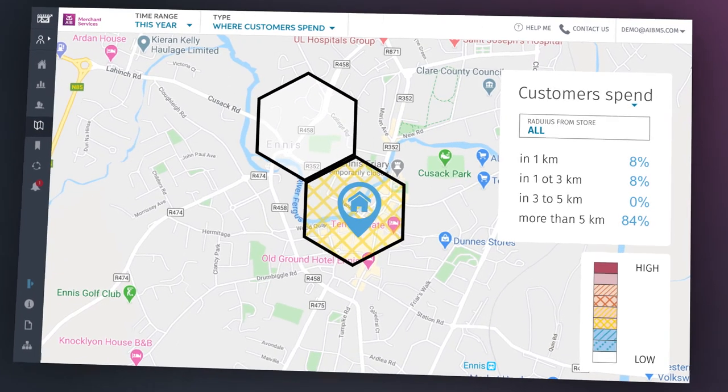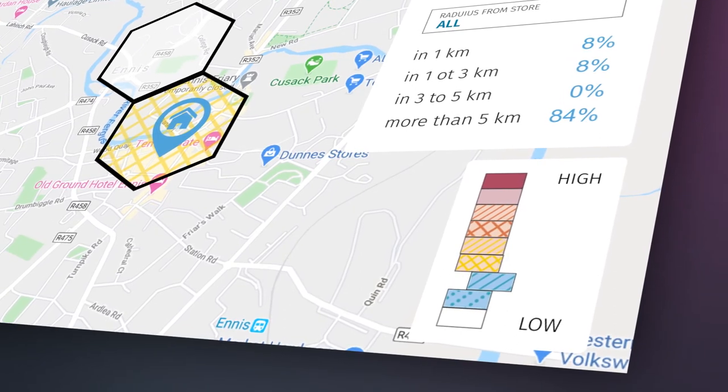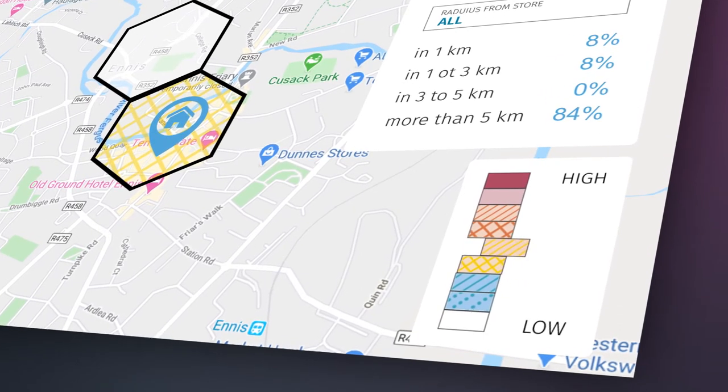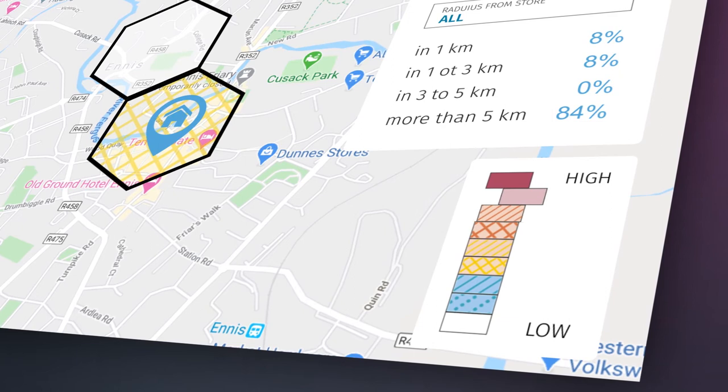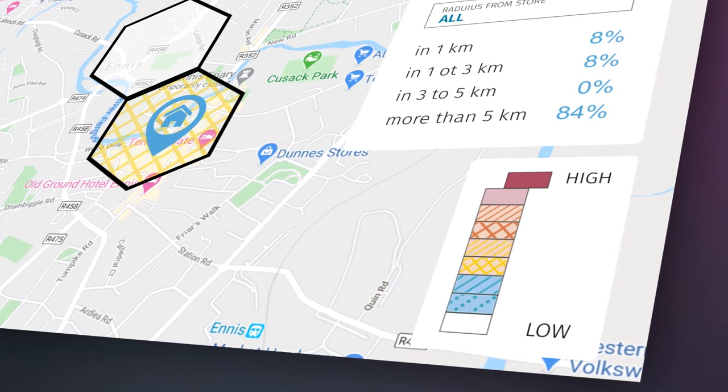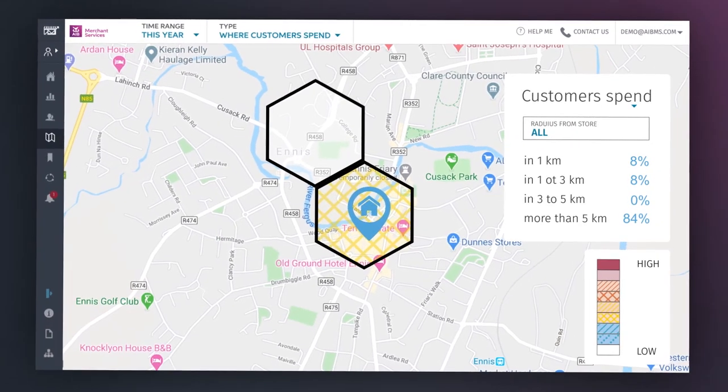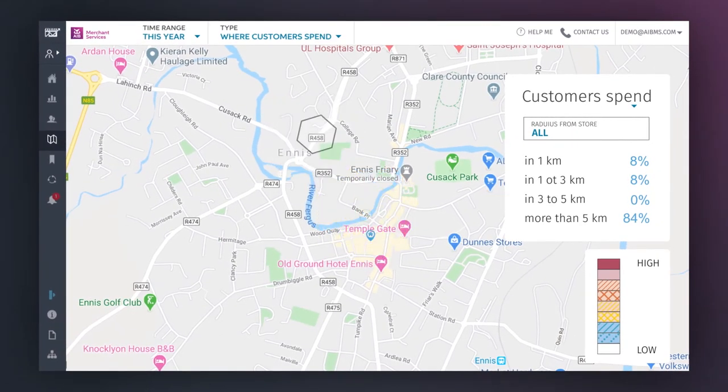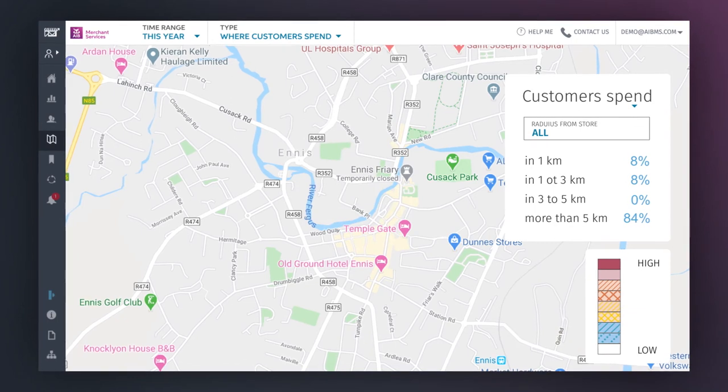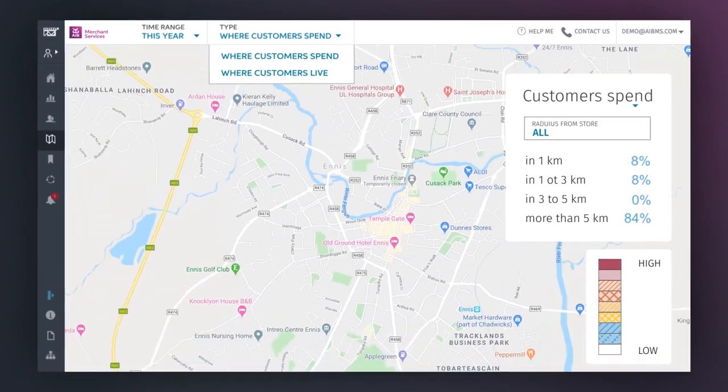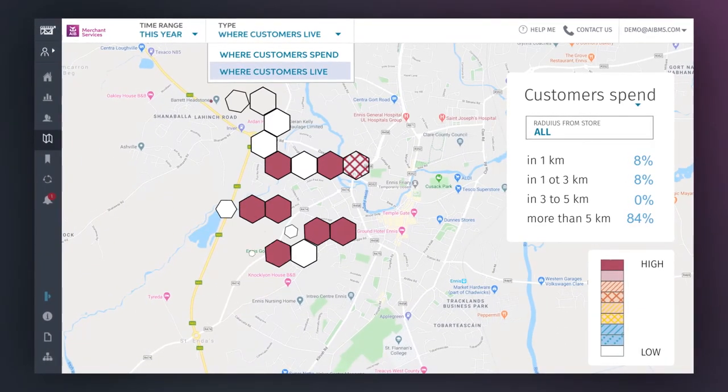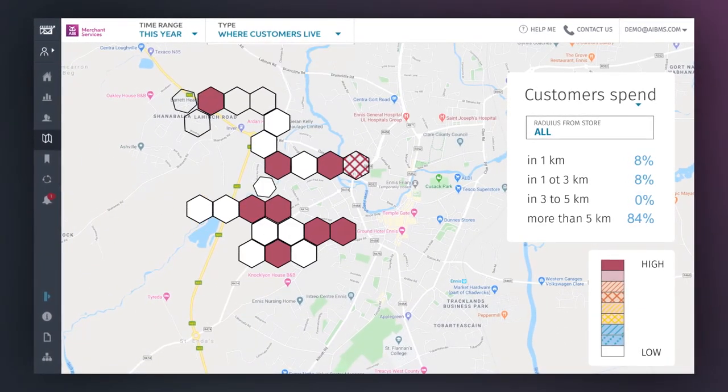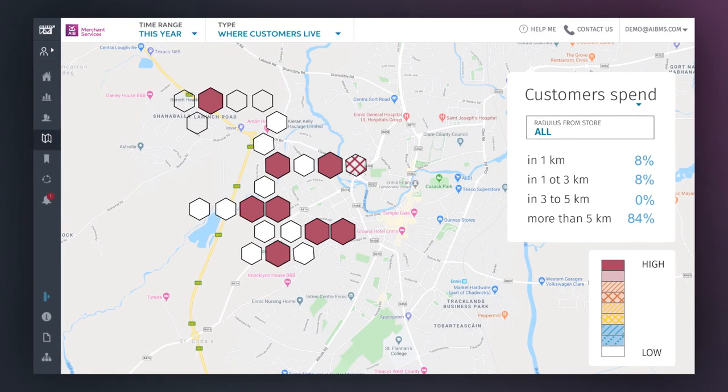On the Where Customers Spend tab, the coloured tiles show an approximate euro volume and location where your customers spend the most, with red representing the highest, while on the Where Customers Live tab, the coloured tiles represent population density, with red representing the highest.